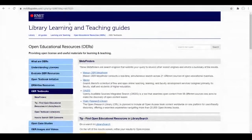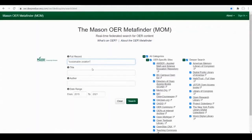In this example, we are going to take a look at Mason OER Metafinder. We are going to search for sustainable aviation in inverted commas so that it is searched as a phrase, and set the date range from 2015 to 2021.